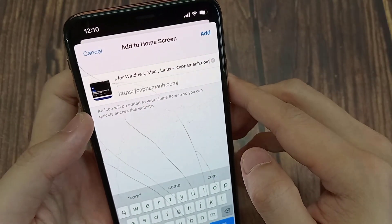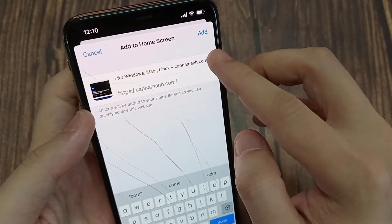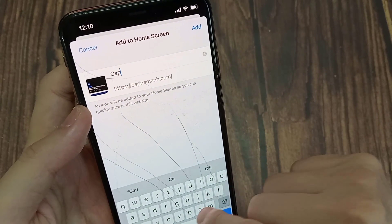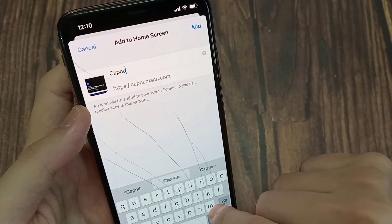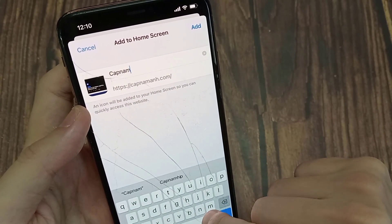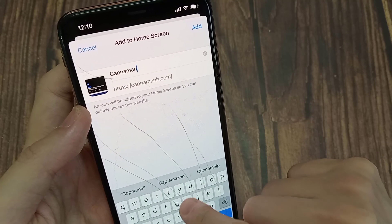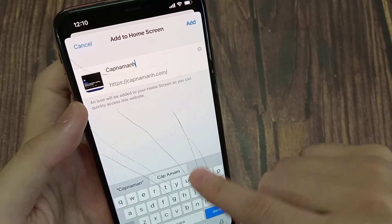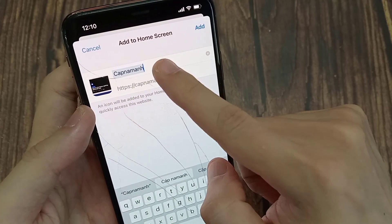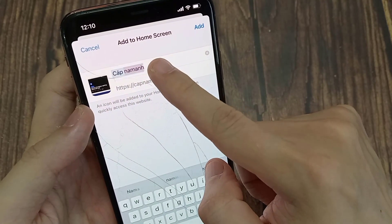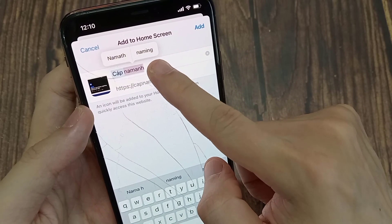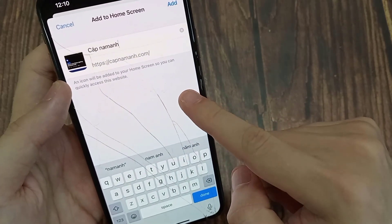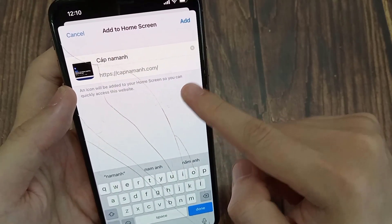From here, you can edit the title. And then press the Add button.